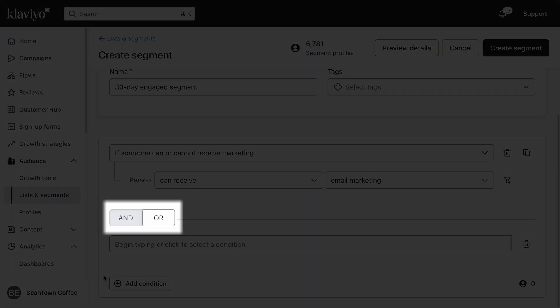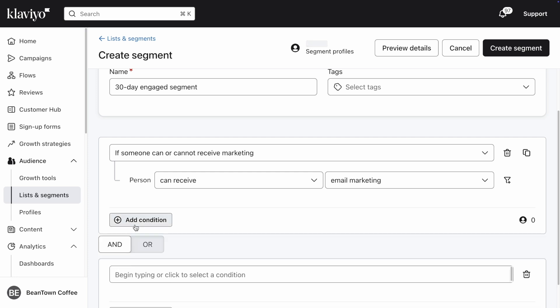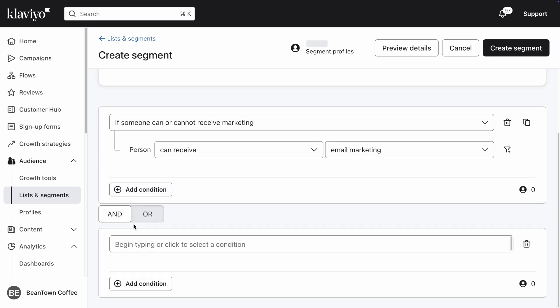You'll see here I have a choice to select AND or OR before moving on to the next condition. If I select AND, that means that both conditions must be true in order for someone to be added to this segment. Meanwhile, if I select OR, that means only one of the conditions must be true for a profile to join this segment. In this case, choose AND to ensure that all profiles in this segment fit the criteria for both of my conditions.